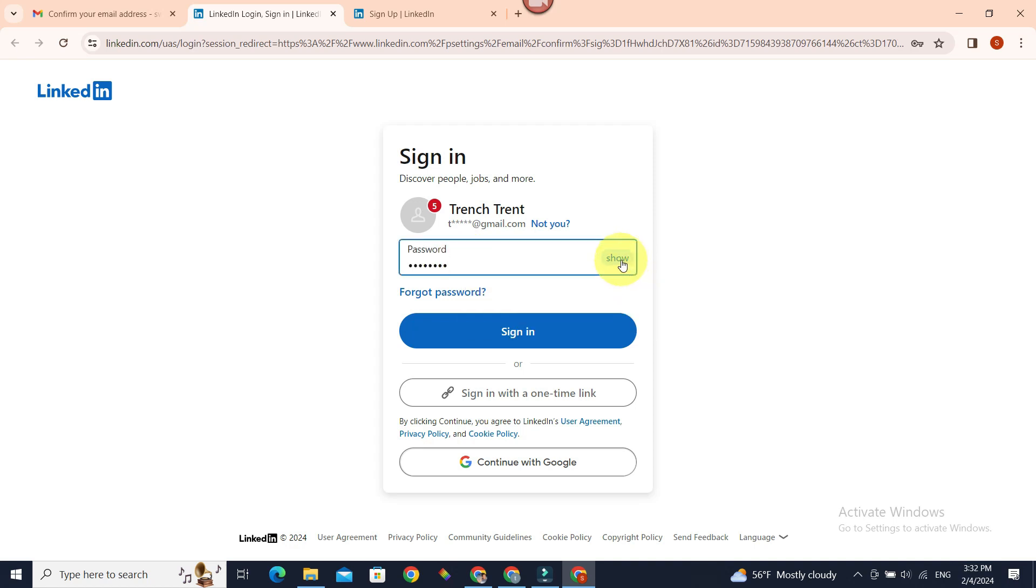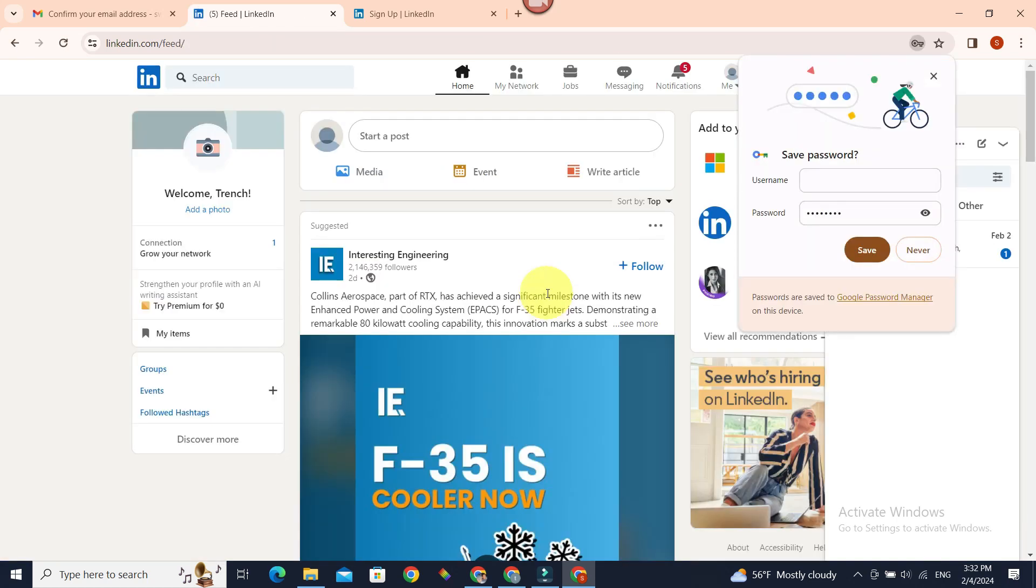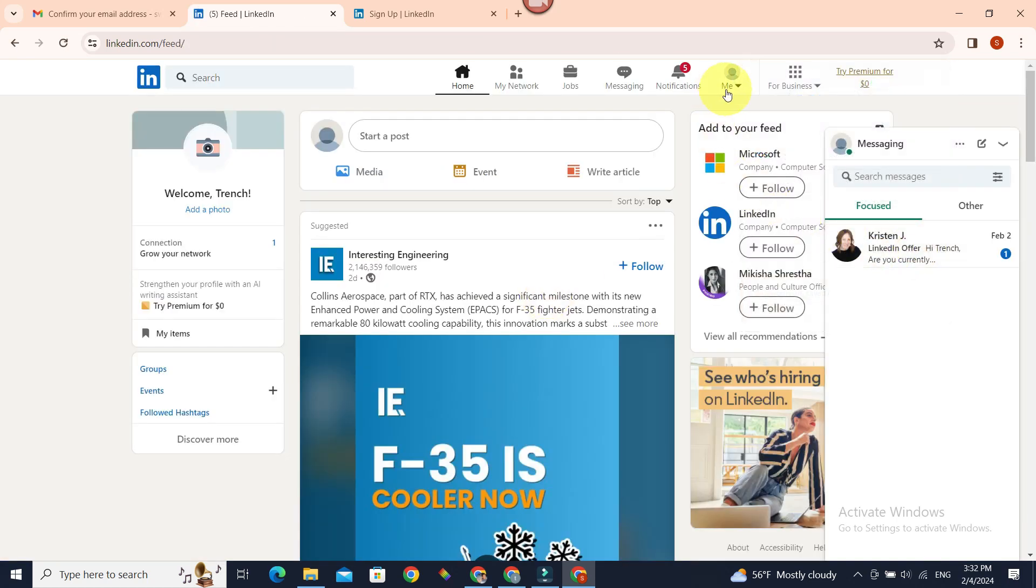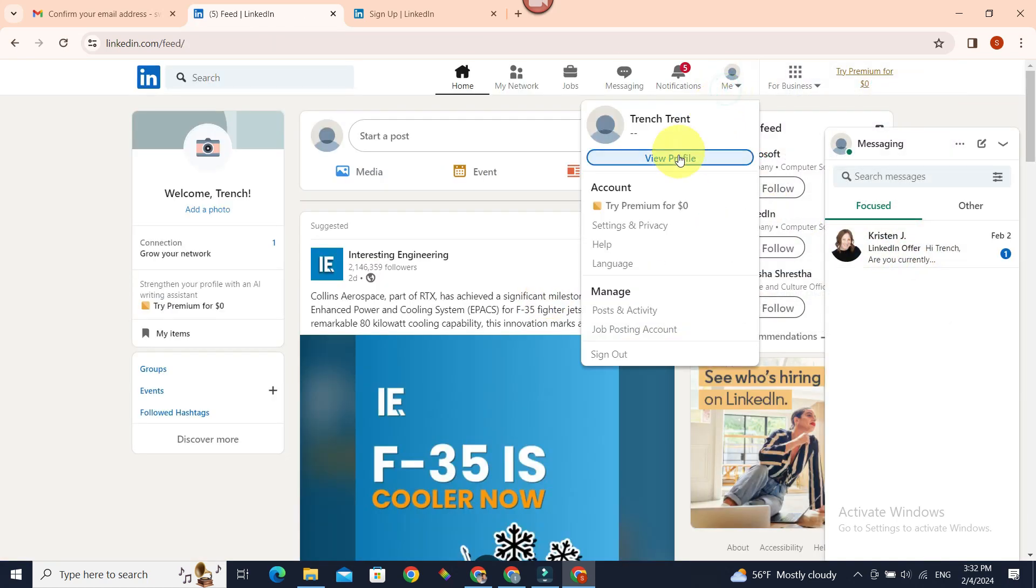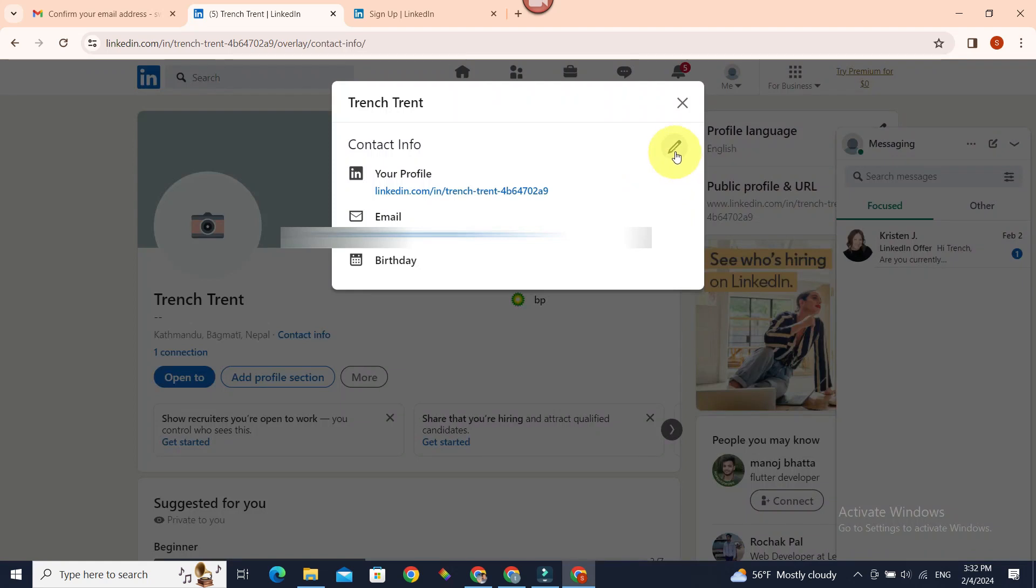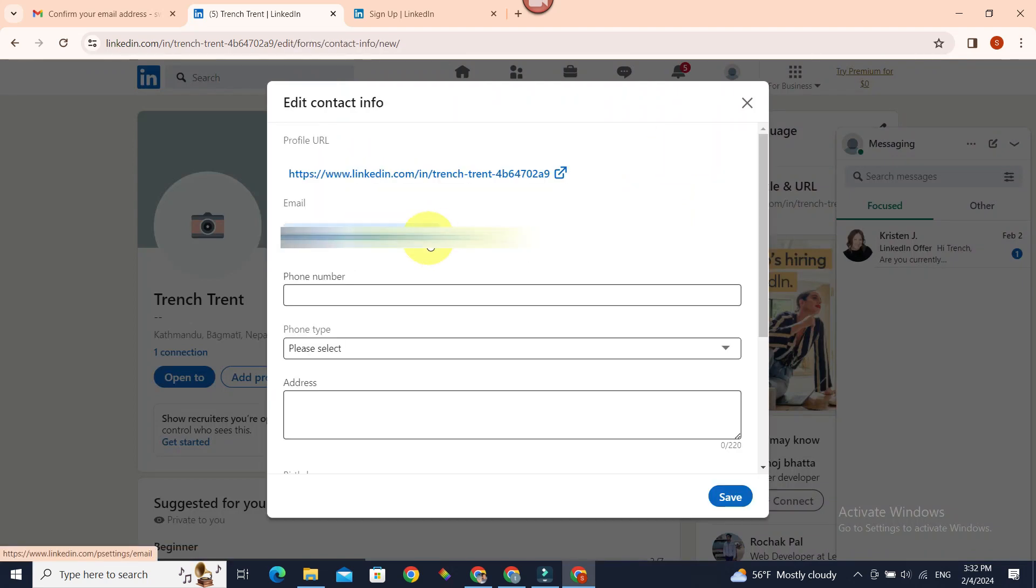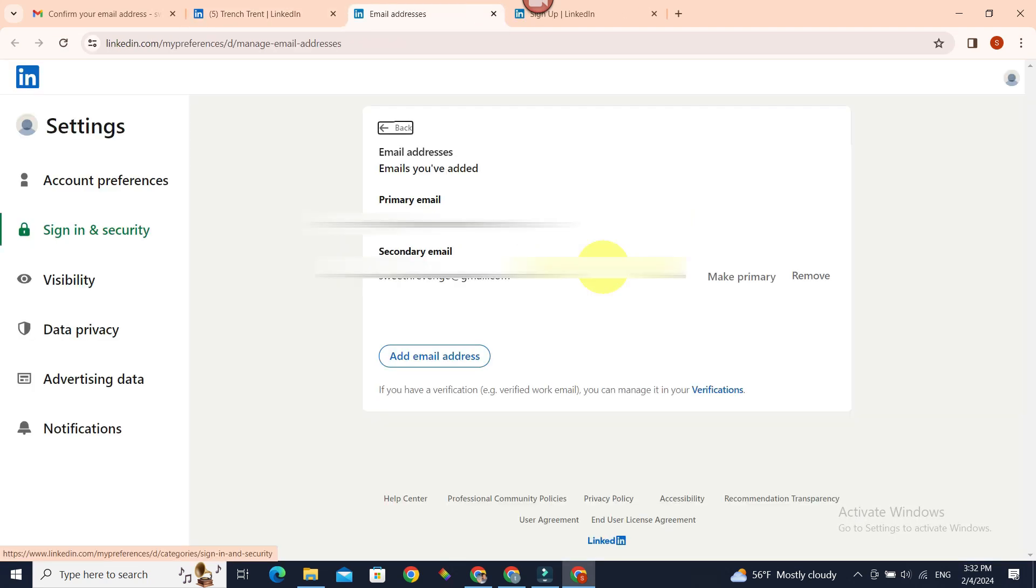All right, let's go back to our contact info and edit. Now this arrow. All right, we have our two email addresses added to our account.